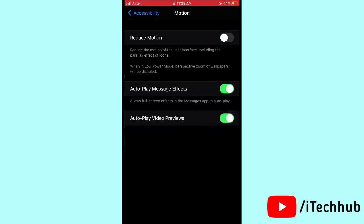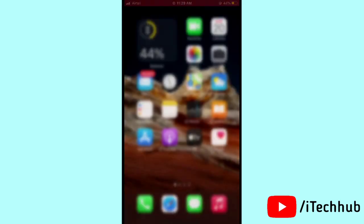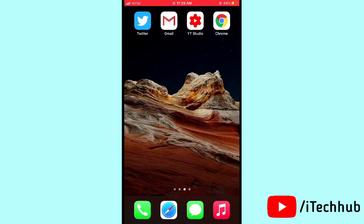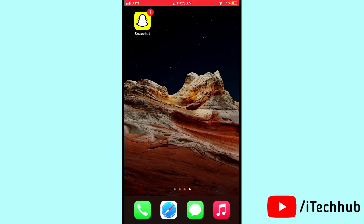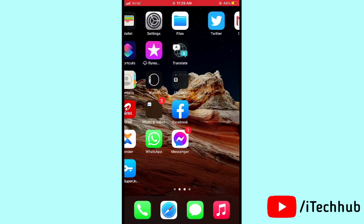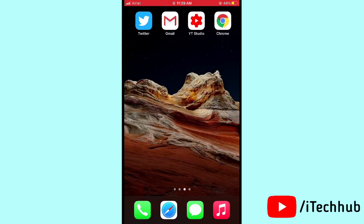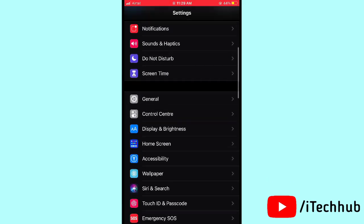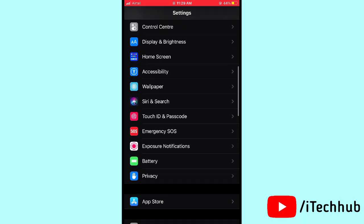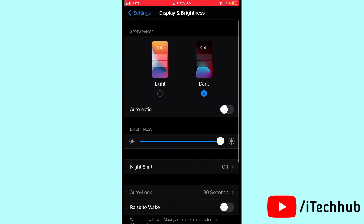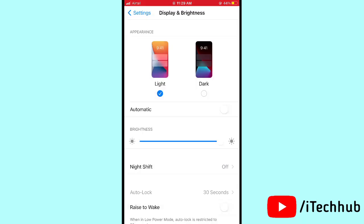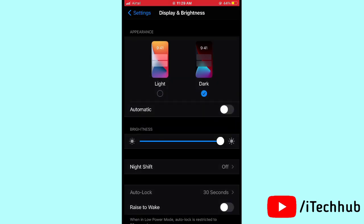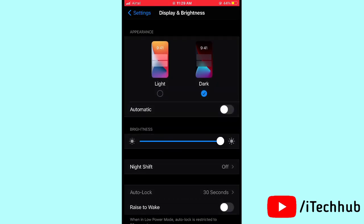The ninth solution is to turn on Dark Mode on your iPhone or iPad. Open Settings, scroll down and tap on Display and Brightness. If you like, turn on Dark Mode, and also manually adjust your brightness to a lower level to help reduce battery drain.